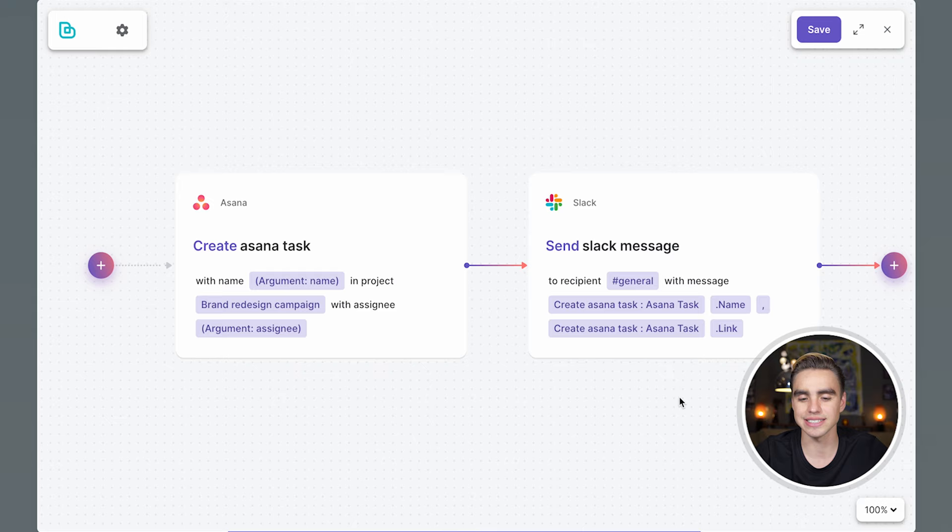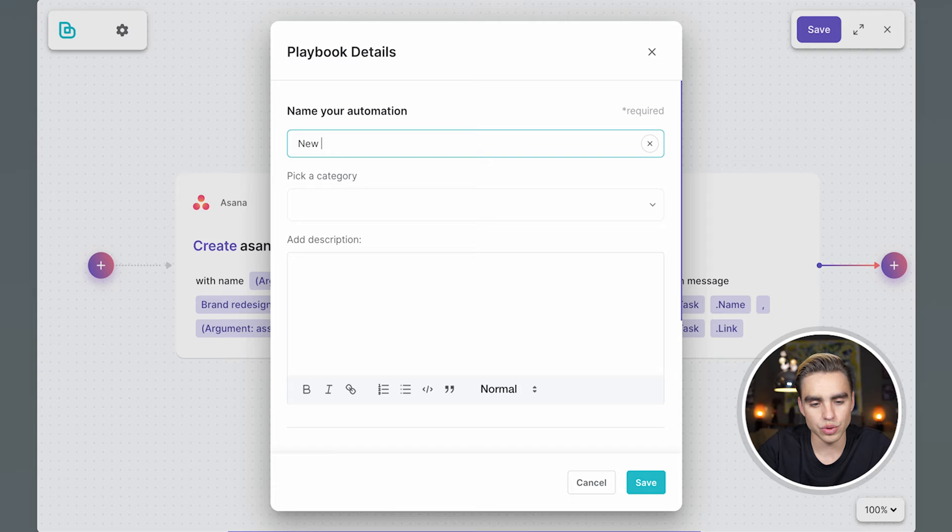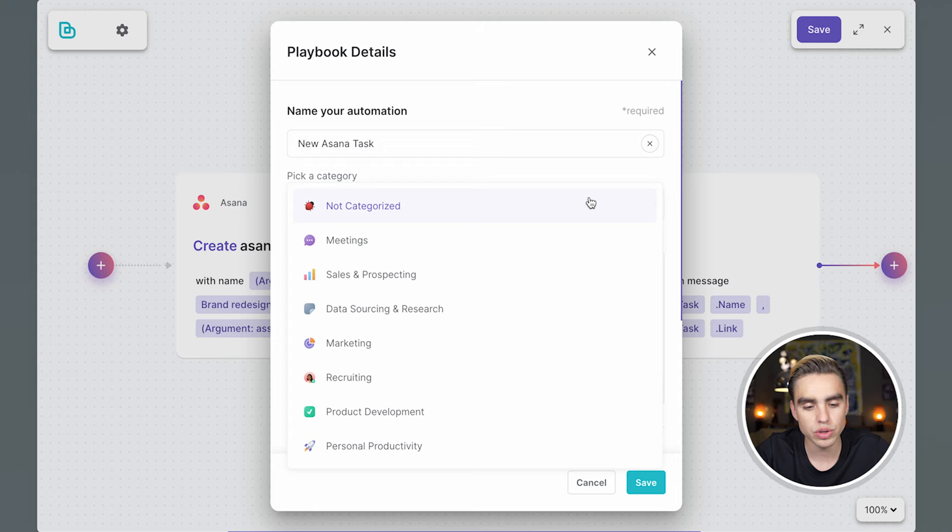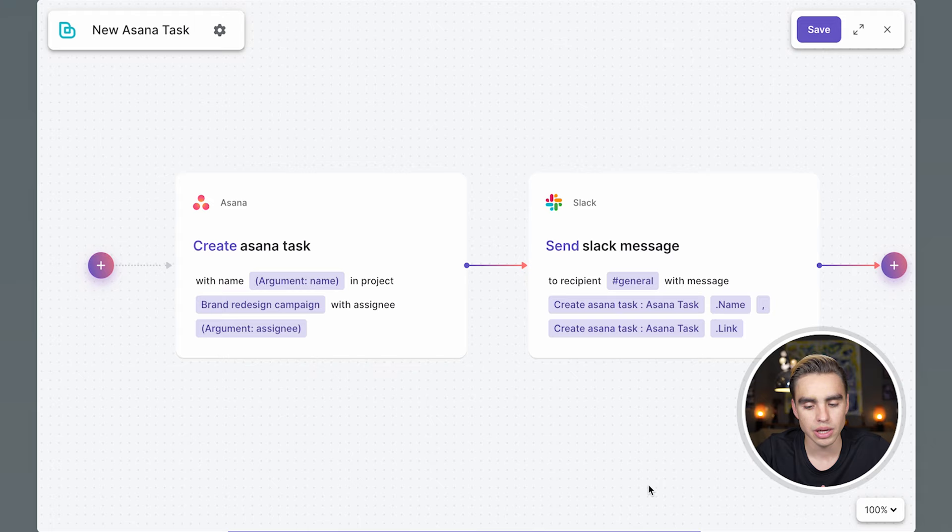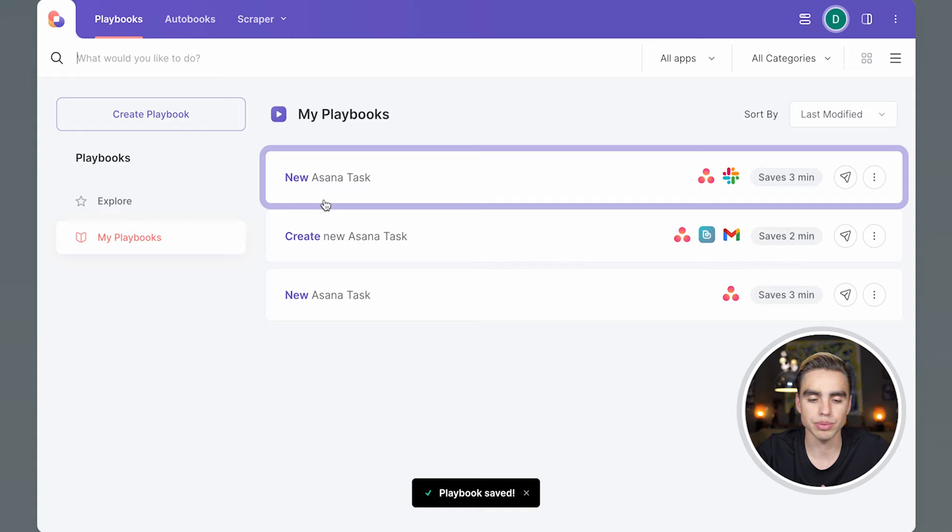Let's go ahead and save it. New Asana task. That's our name. We can also pick a category so it's easier to find. In our case, it's going to be product development. We have the description we can add and some additional messages. Click on save. And let's close the canvas. Here you will see this playbook highlighted.